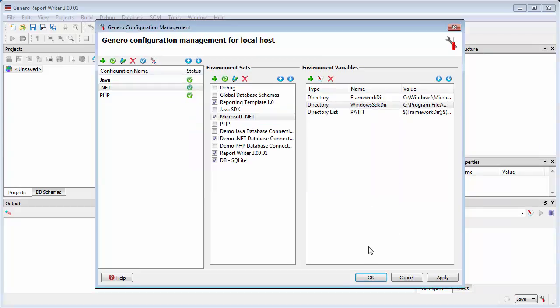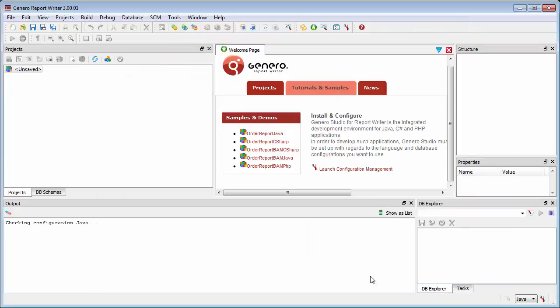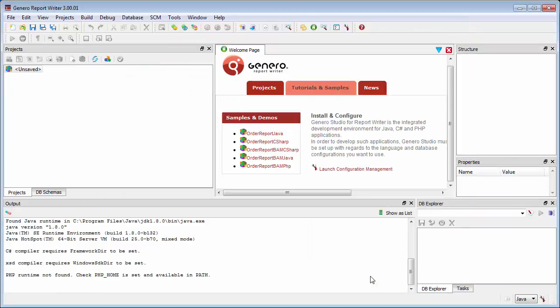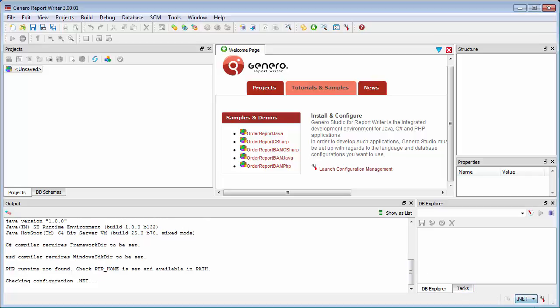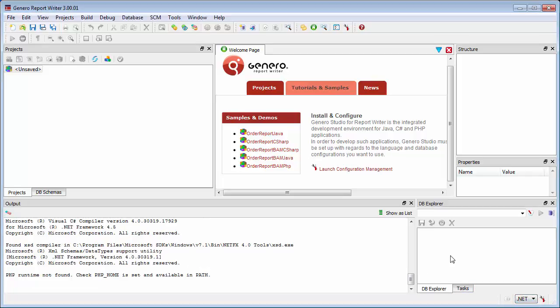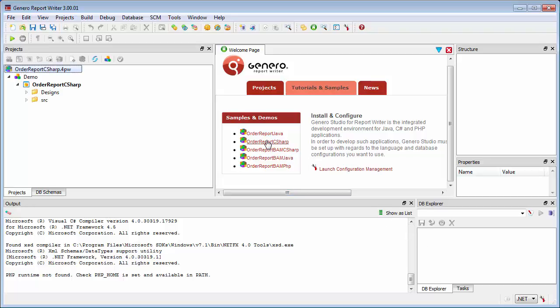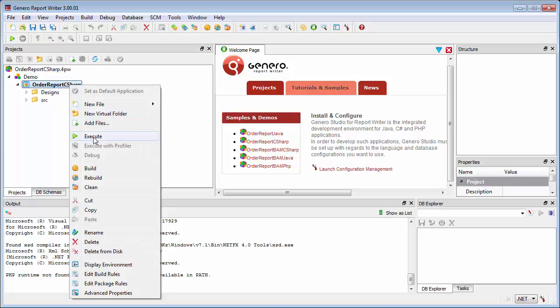To verify your configuration, you will need Adobe Reader or a similar PDF Reader application. Set the .NET configuration as active. Then open the Welcome page and select the Order Report C-Sharp demo project. Right-click the Order Report C-Sharp application node and select Execute.